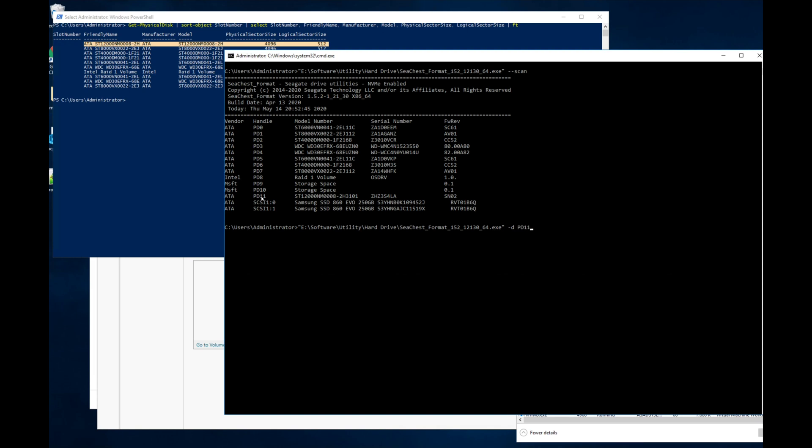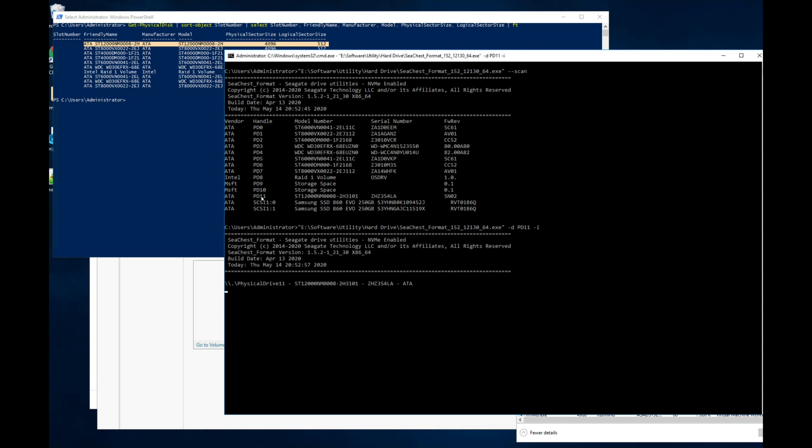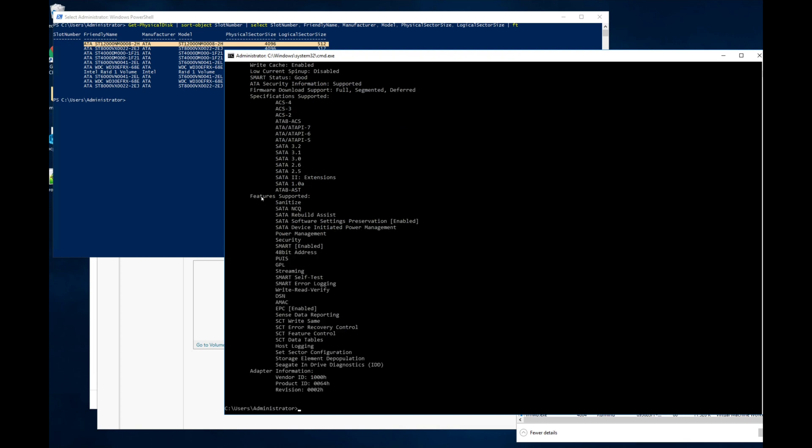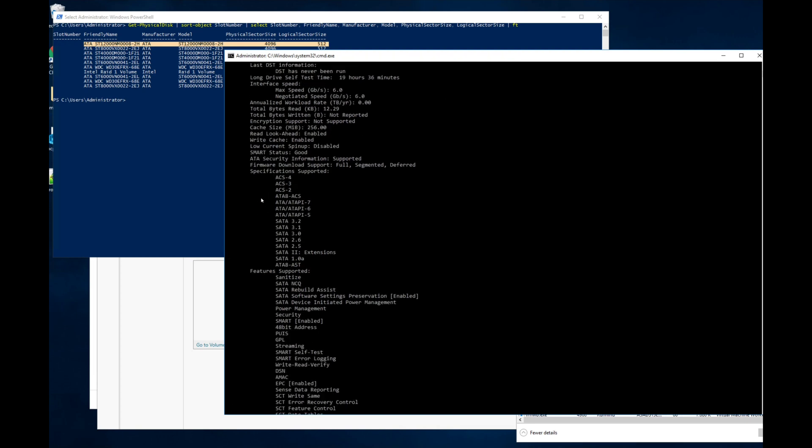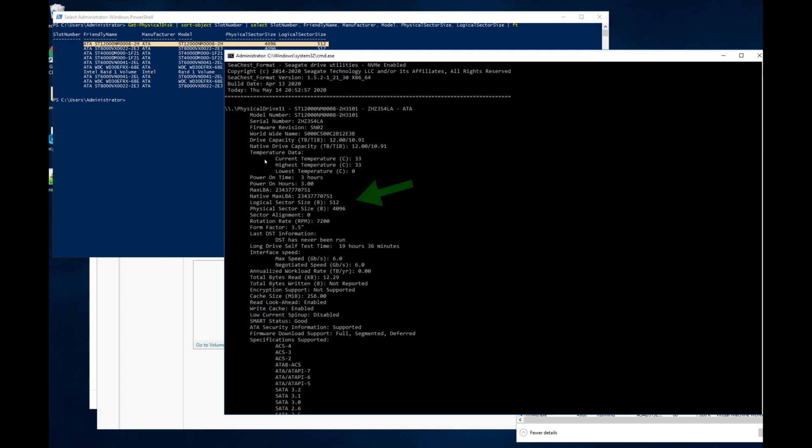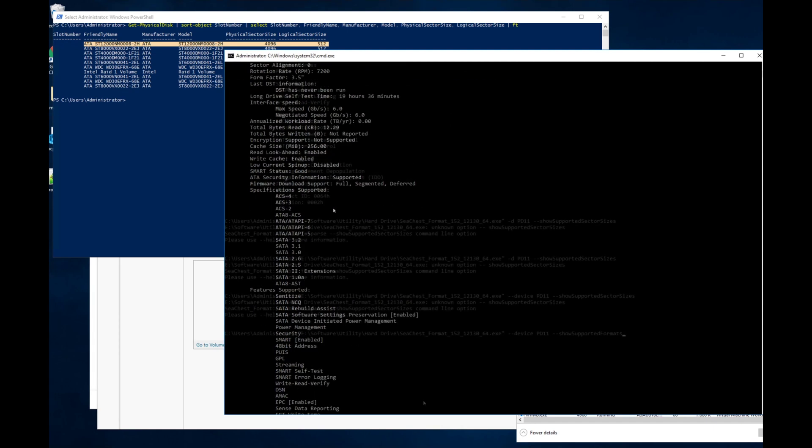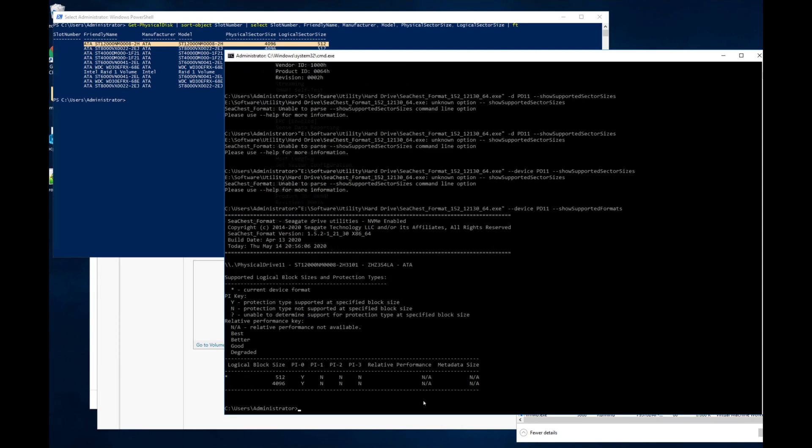Once we have that, we can confirm the sector size of the drive, and then we'll use the show supported formats command to ensure that the drive actually supports 4k native, which we know that it does, but just to be sure.